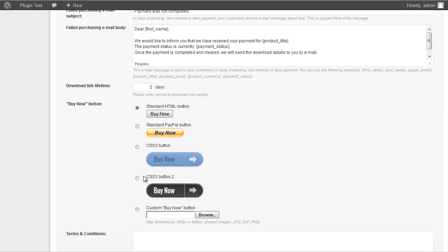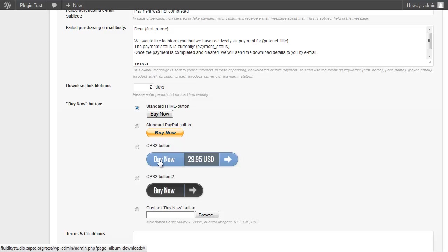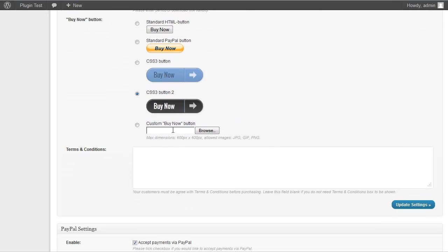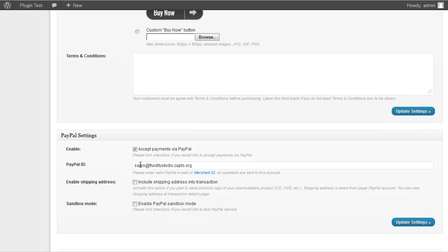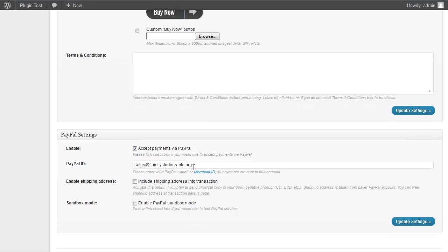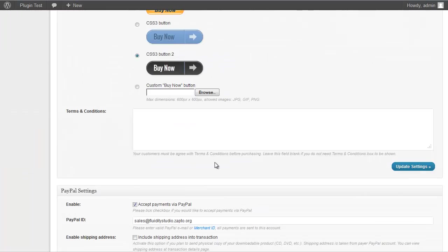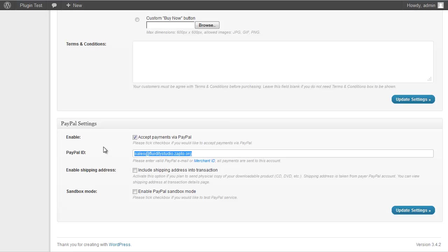Scroll down to select a button style. You can use the standard Buy Now look, a PayPal button, or one of the CSS3 style options which I prefer — it opens up and shows the price and looks more professional. I'll choose the gray one. You can also upload your own button image. There's a terms and conditions field if needed, and then enter your PayPal email address. Hit Update Settings.